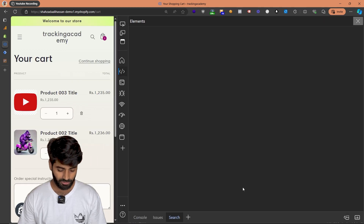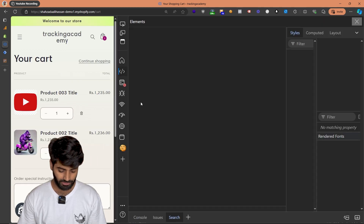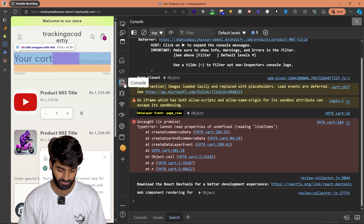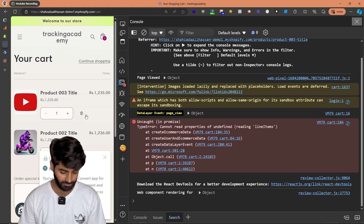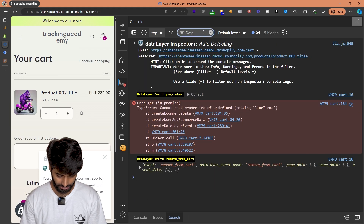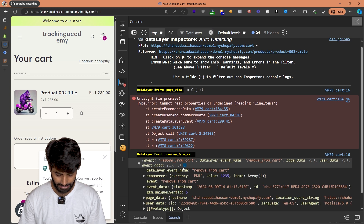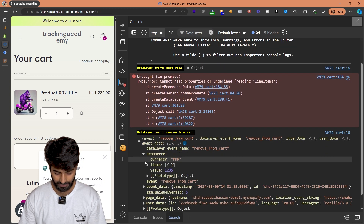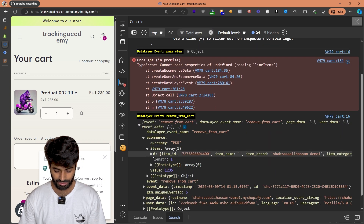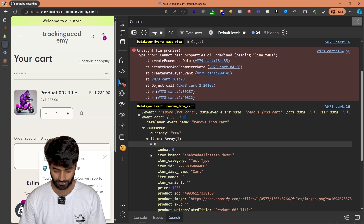To make everything easier, I'm going to inspect the window and go to the console so you can see all the events that are going to fire. Let's remove one of the items from the cart. Let me filter this event so we can see the data layer events. We can see that the remove from cart data layer event is firing and it is also pushing the ecommerce object with the product item array.